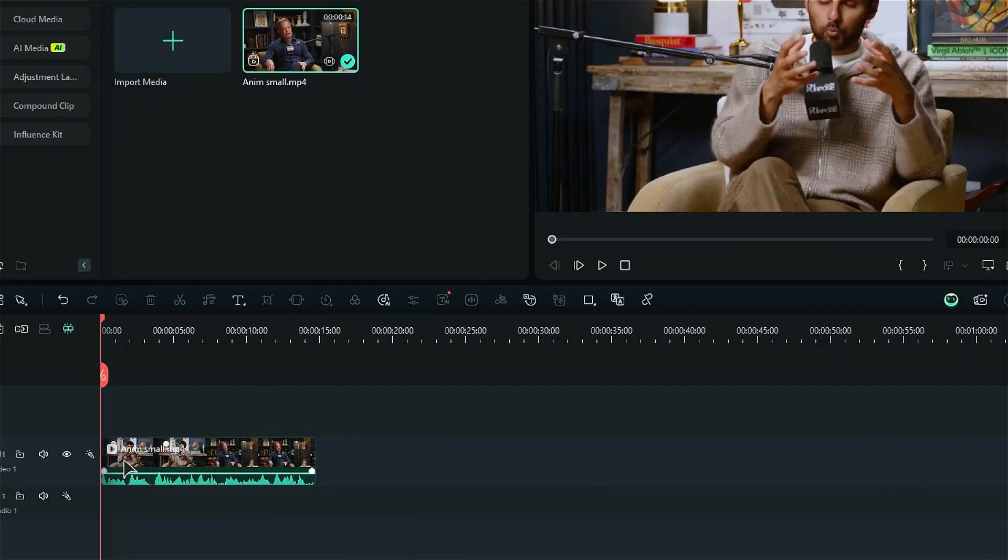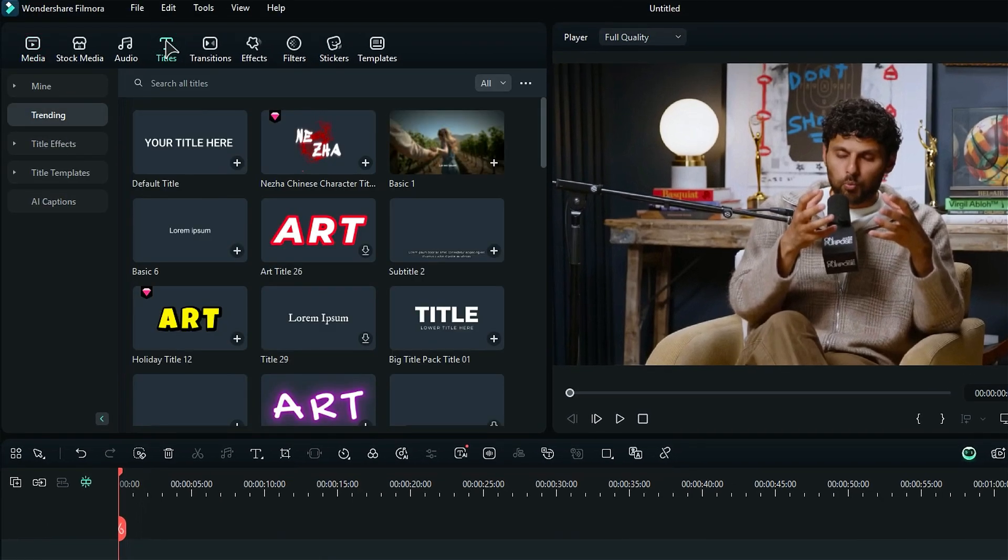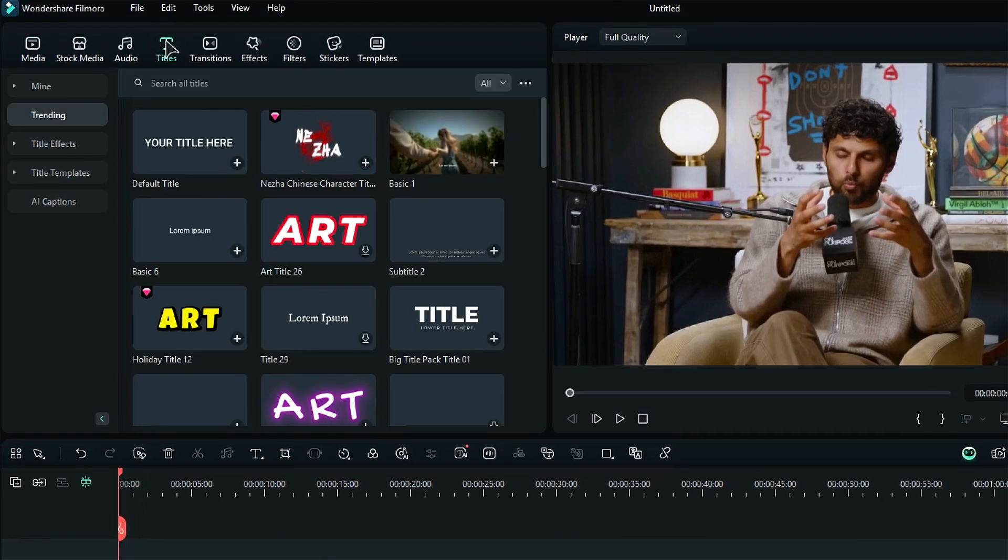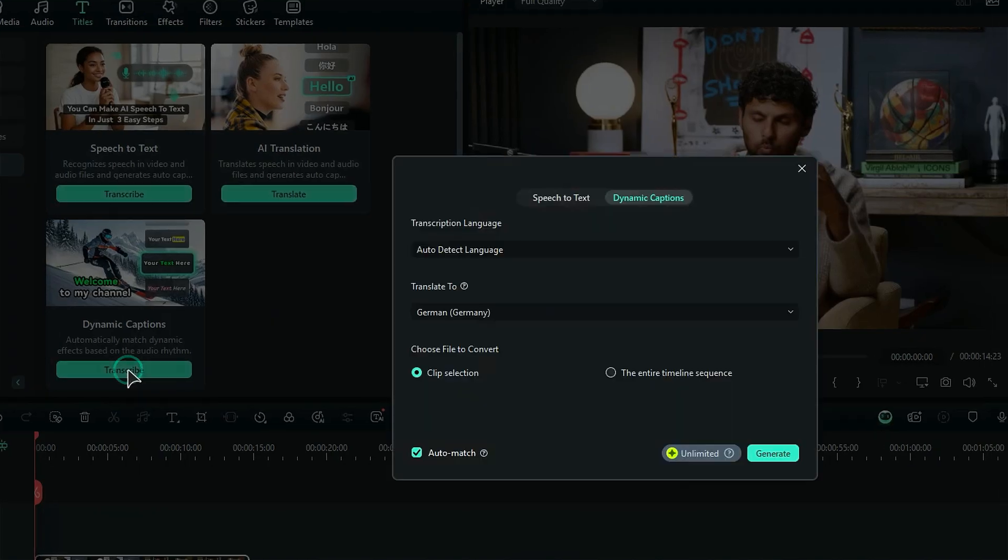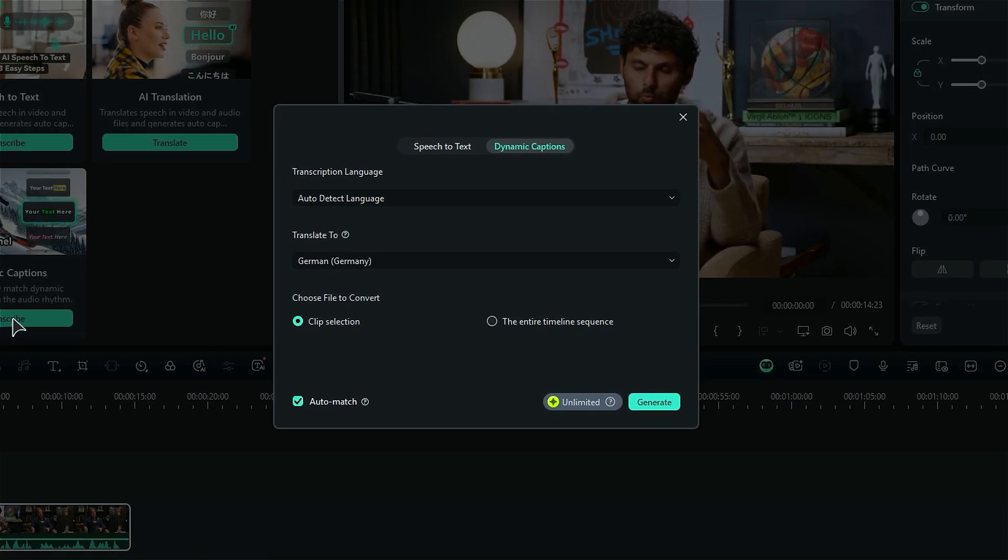Step 2. Next, select your footage on the timeline. Then go to the Title section. On the left side menu, you will see AI Captions. Click on it and you will see the Dynamic Captions tool. Click on Transcribe. This is where the magic happens and the Dynamic Captions Generator window will pop up.